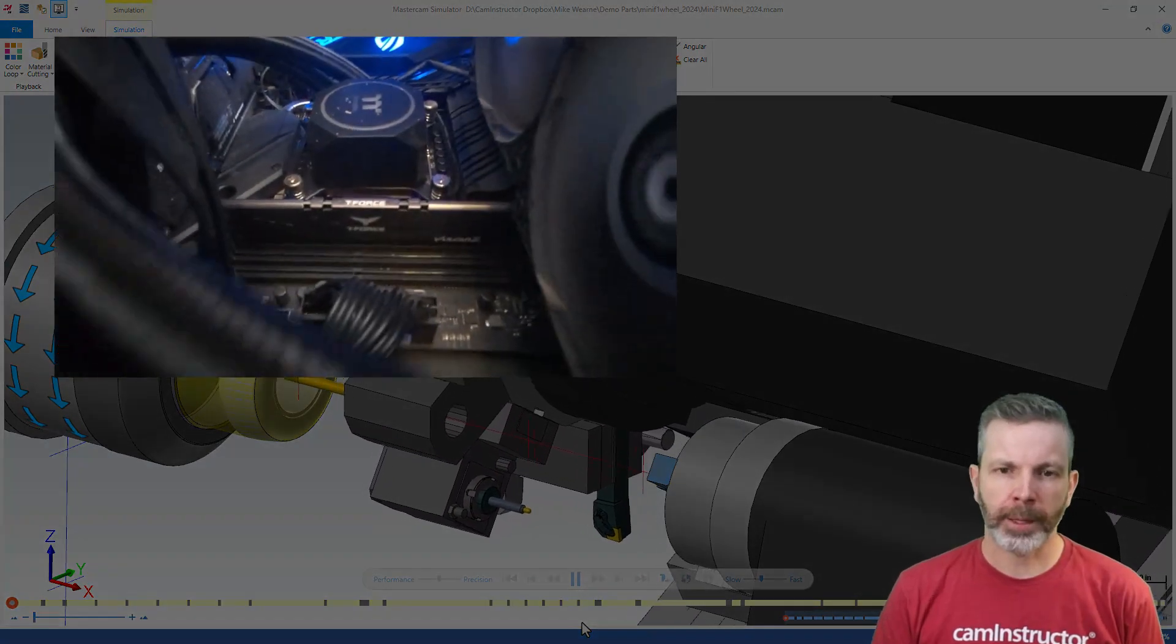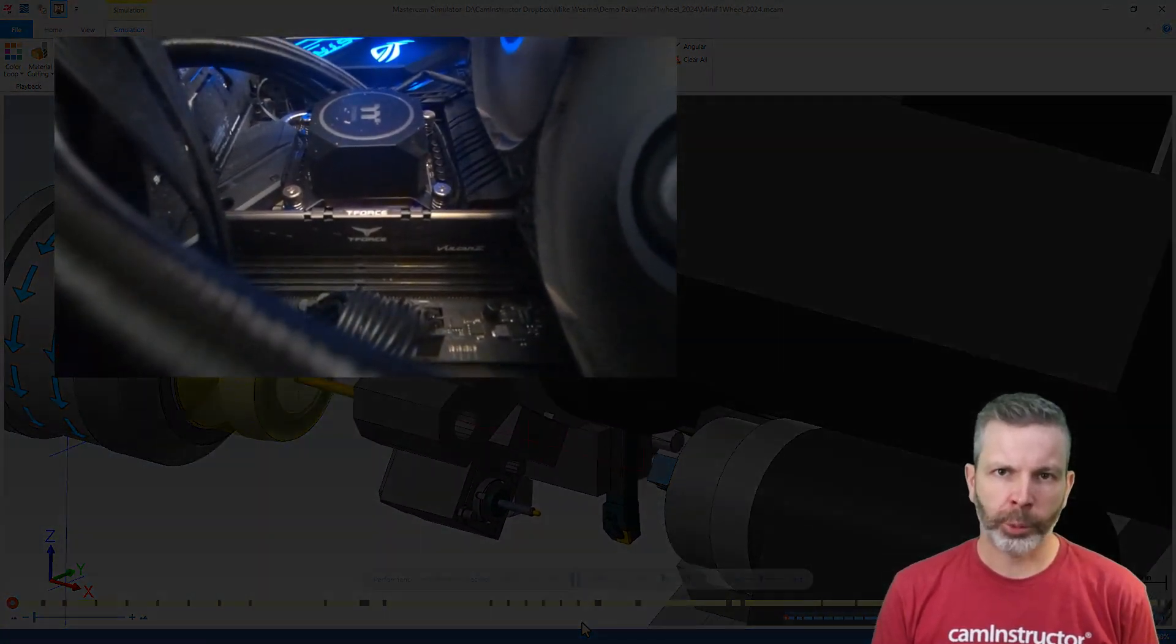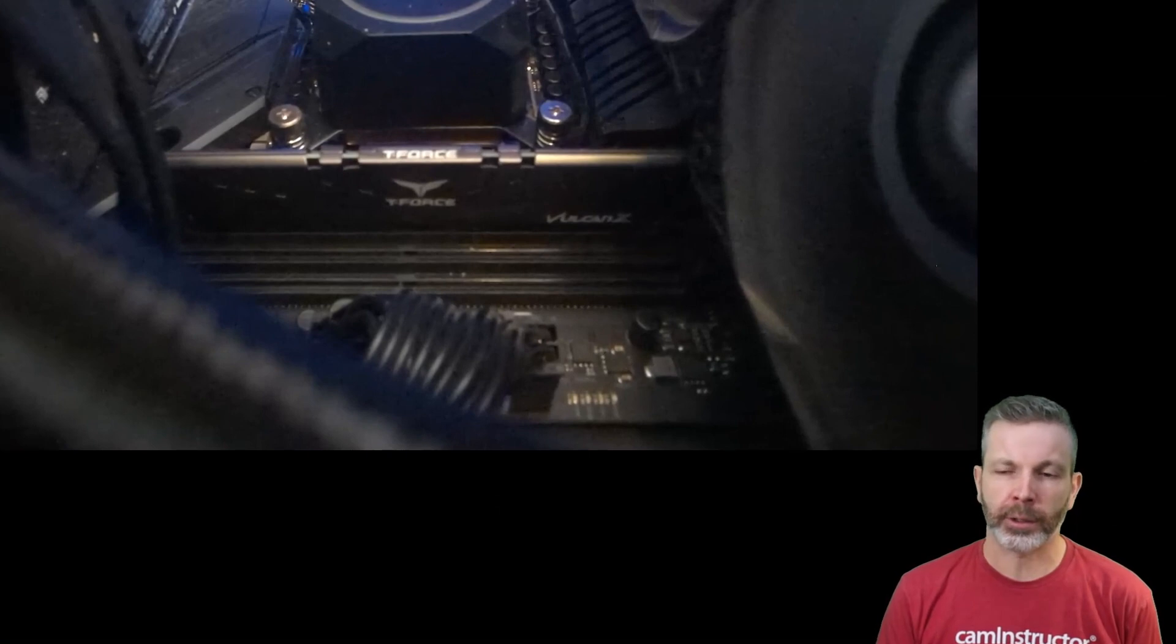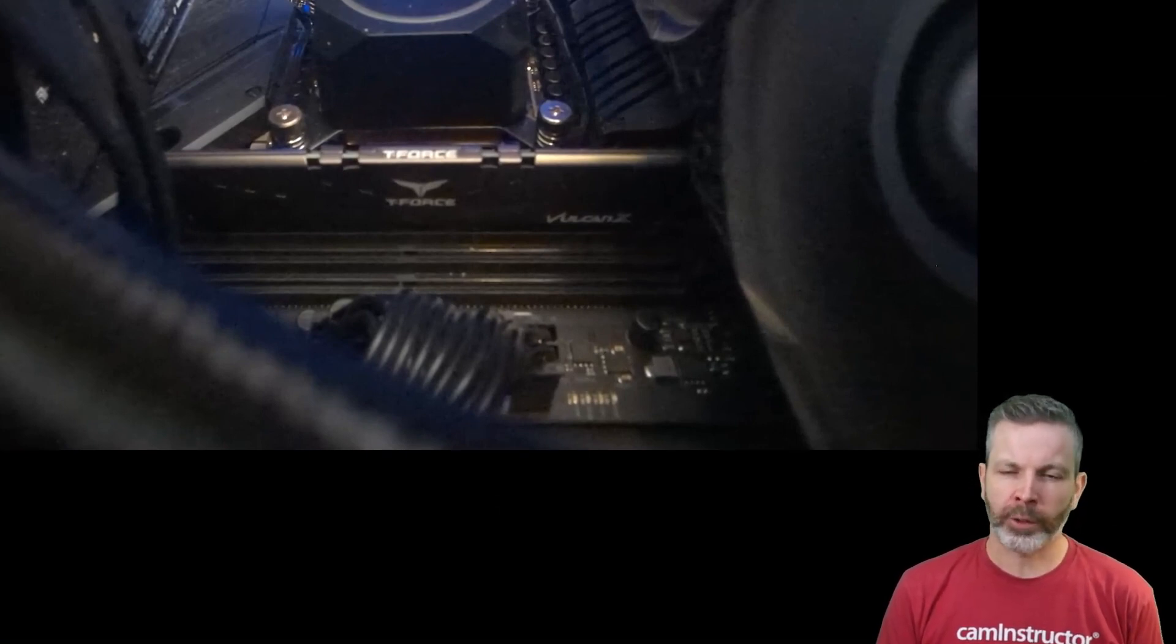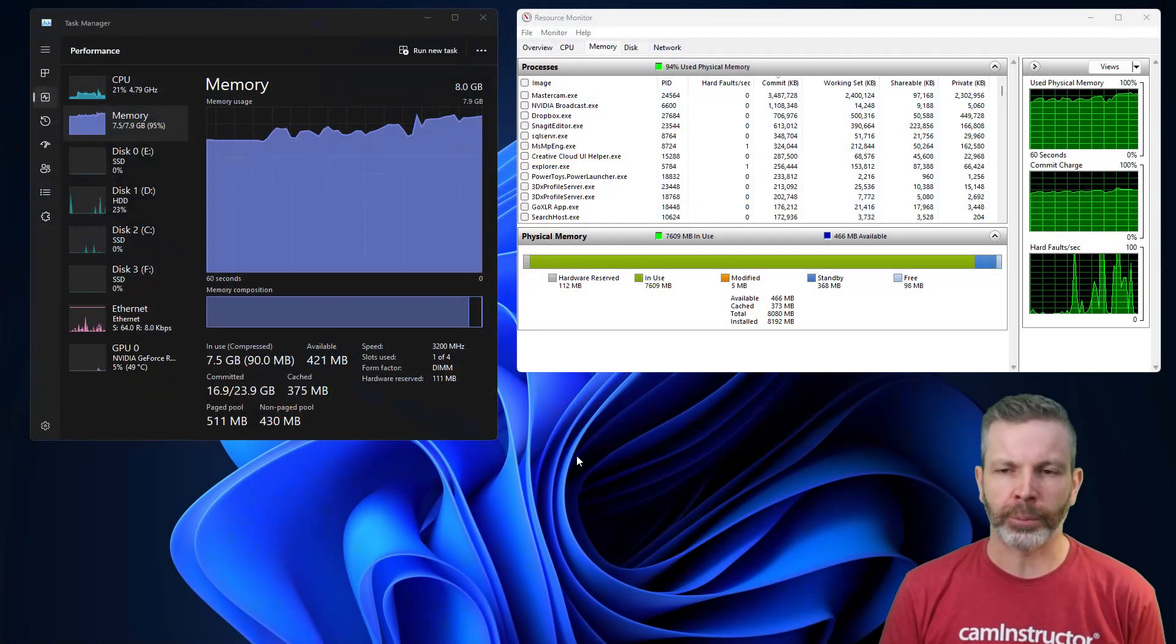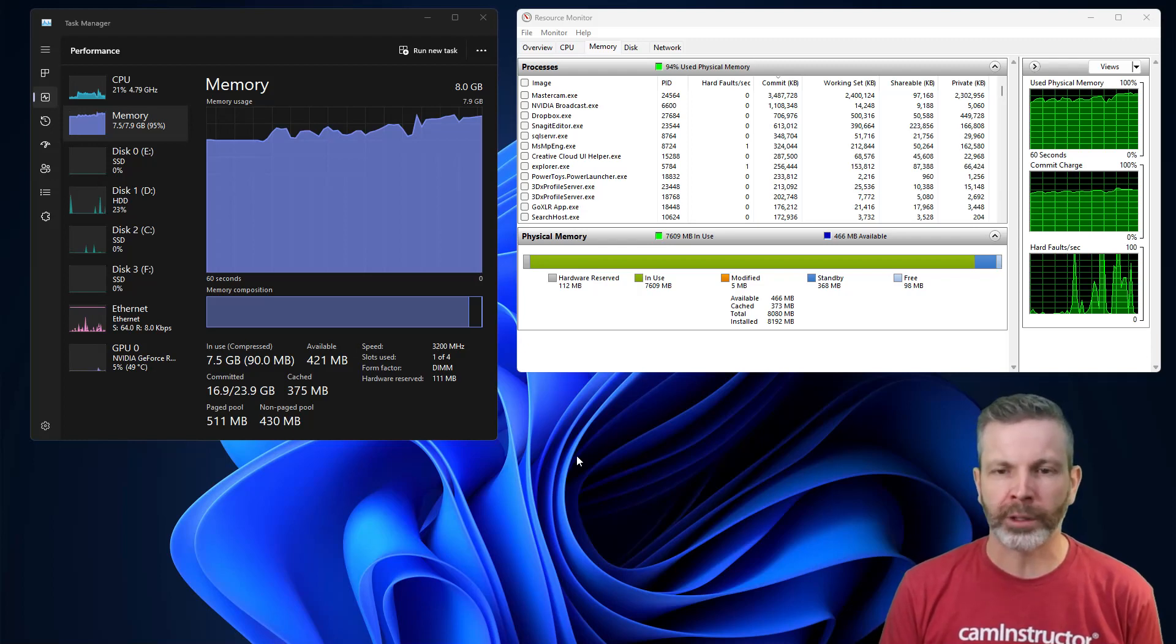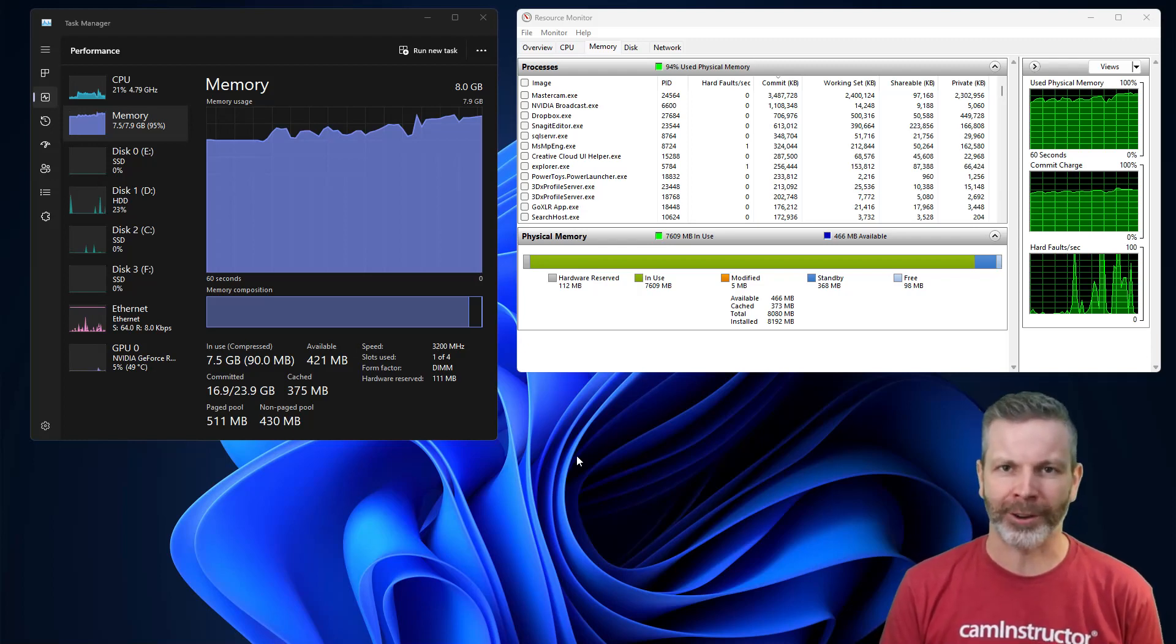First up, 8GB. One thing to point out here, this is a single stick that is 8GB. Why does that matter? We're only using one of the memory channels. We need a second stick to use both memory channels. Essentially, two sticks of 4GB should outperform one stick of 8. But this is the best I have, so we're going to carry on.